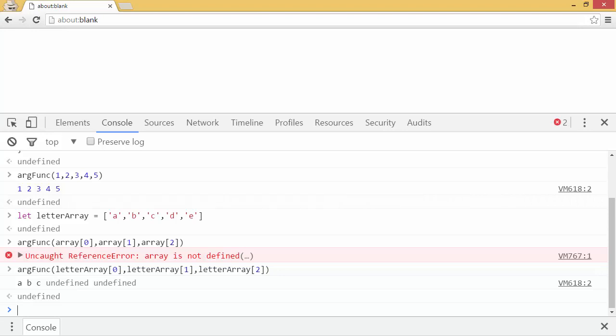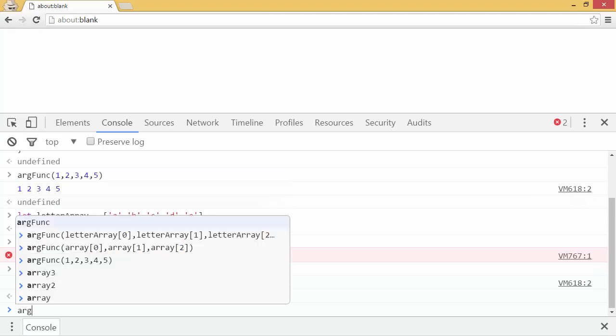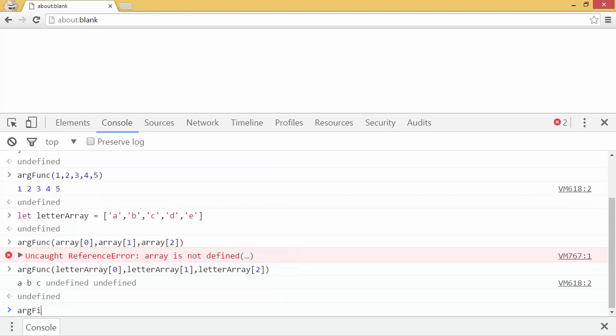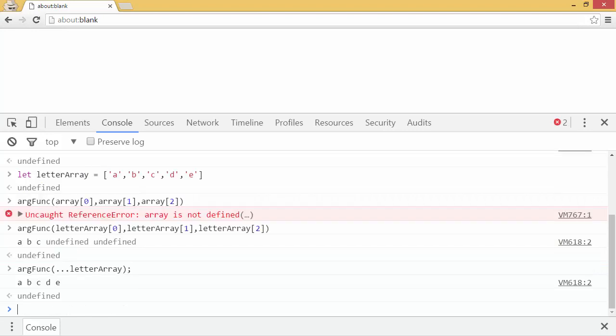But we can use the spread operator here instead. So we can say arg func dot dot dot letter array, like that, and press enter. And it outputs a, b, c, d, e. So it takes all the values of the array and spreads them out as the argument of the function.